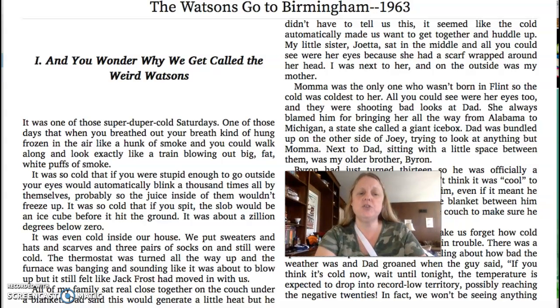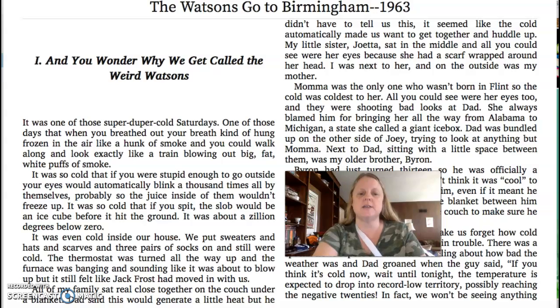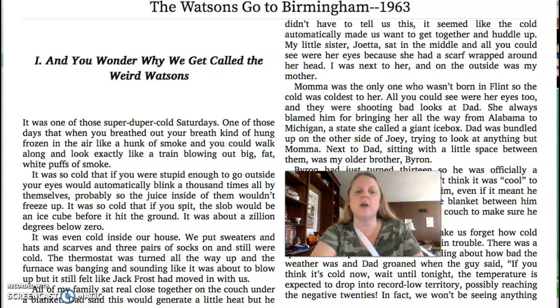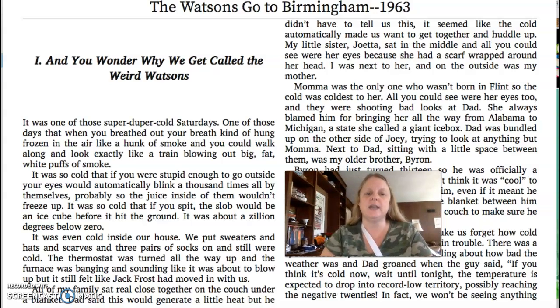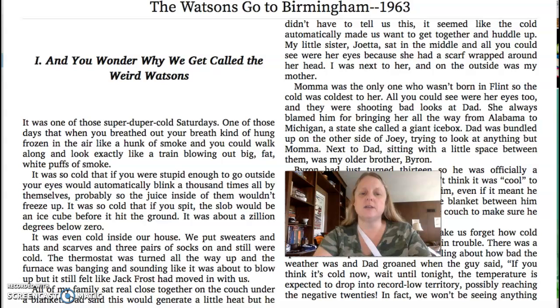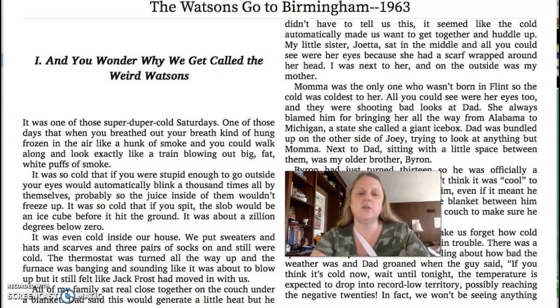I want you to see if you can visualize what's going on in the story at the very beginning, or what the author is talking about. The sensory details should help you do that. And you wonder why we get called The Weird Watsons, Chapter 1.